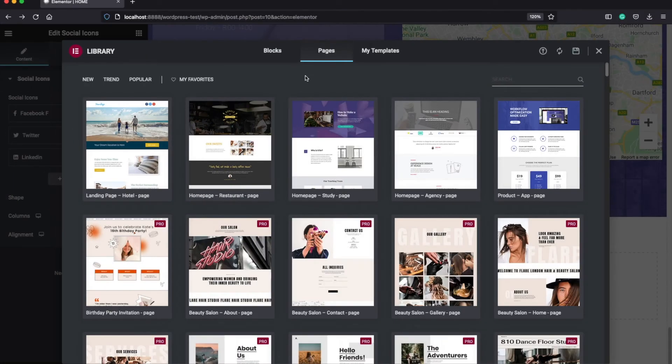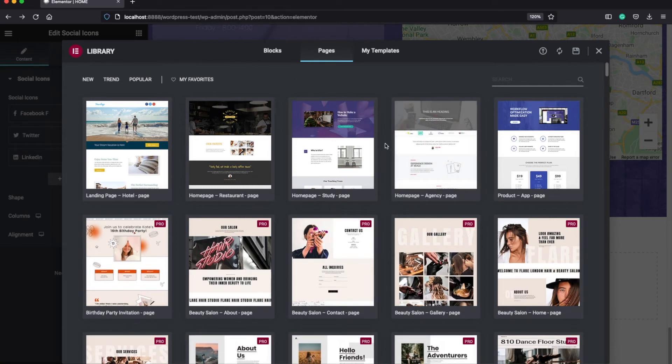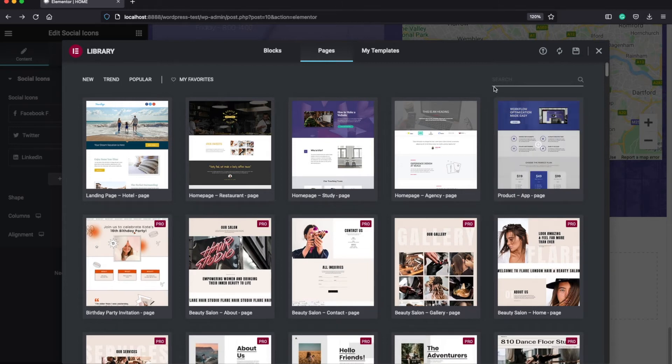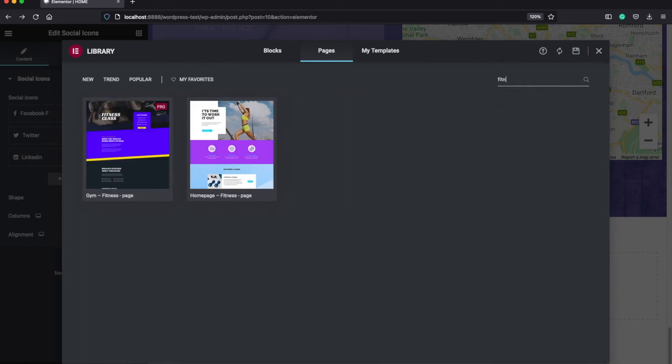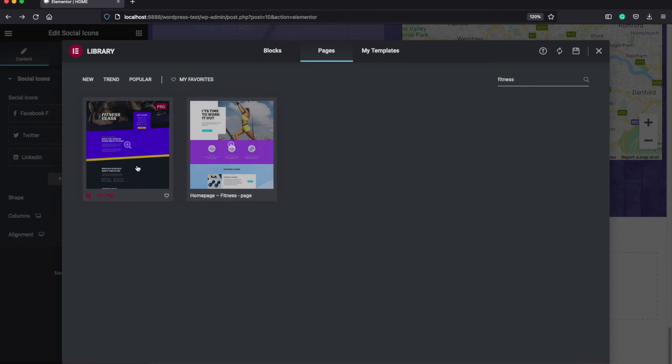All right. So let me continue explaining the template library features. There are actually a lot of templates that you can use whatever webpage you want to build. For example, if you want to have a webpage for a fitness center, you can type here fitness and it will bring you, for example, two different examples.